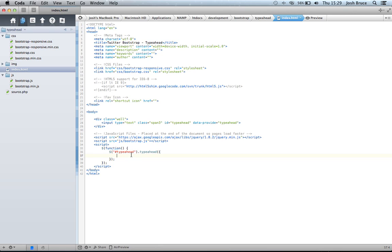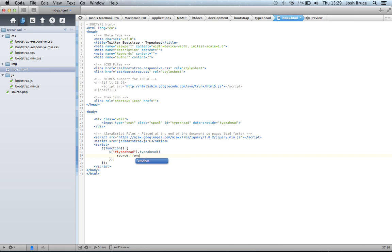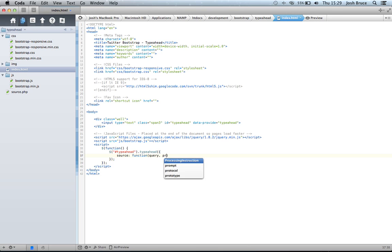So, the major thing that we're going to pass it is the source. And now Bootstrap have actually incorporated the source to allow for functions. So we can do a function. And this function takes two parameters, one being the query and one being the process.